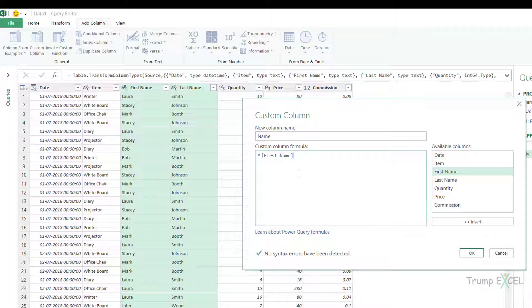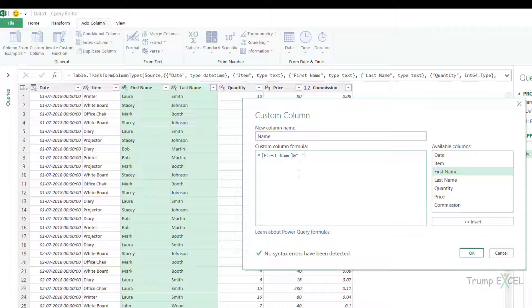Now to append it with last name, I would use ampersand and then I would have the separator in double quotes. So because I want the separator to be a space, I put space in double quotes, then ampersand again and last name.